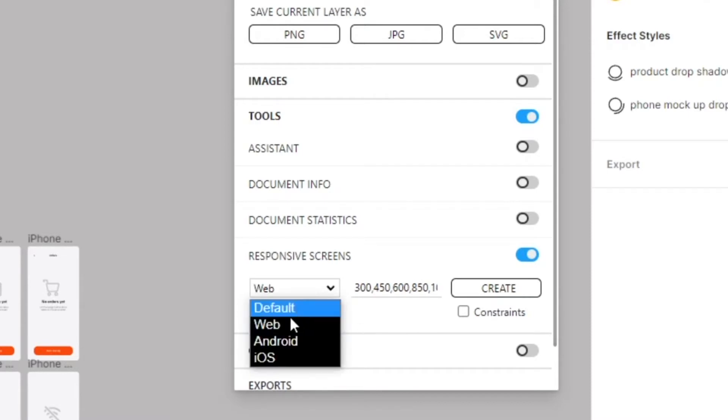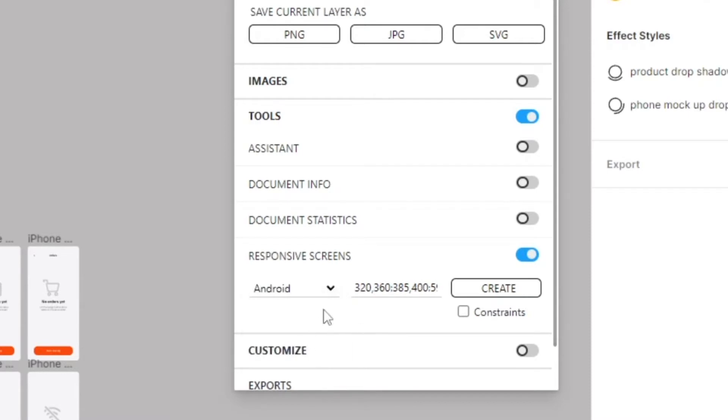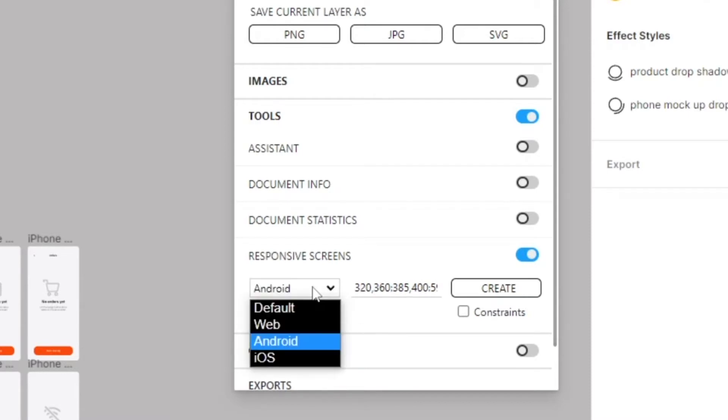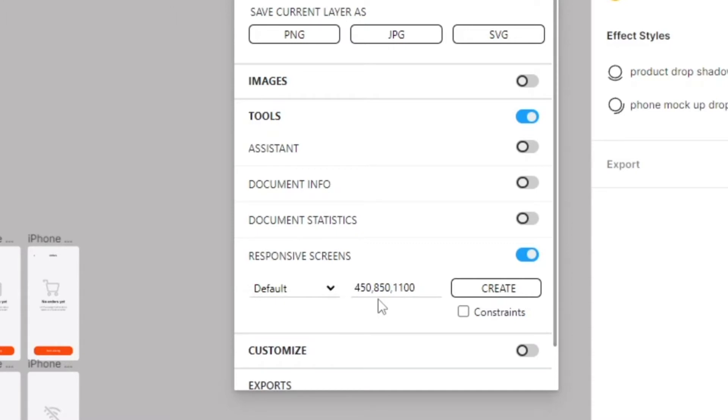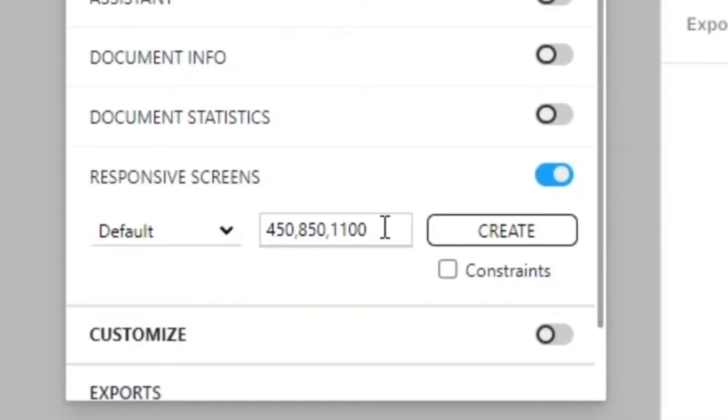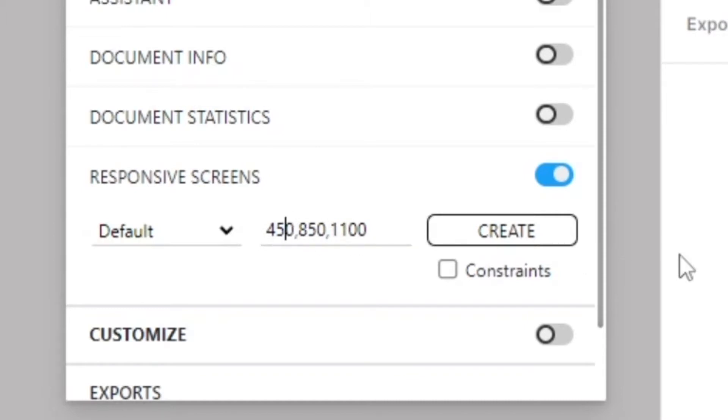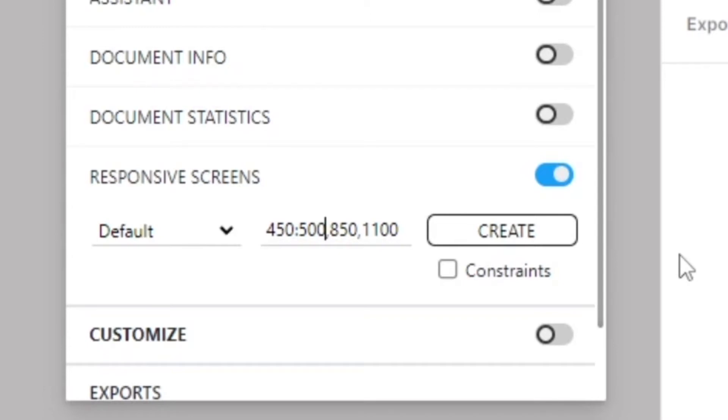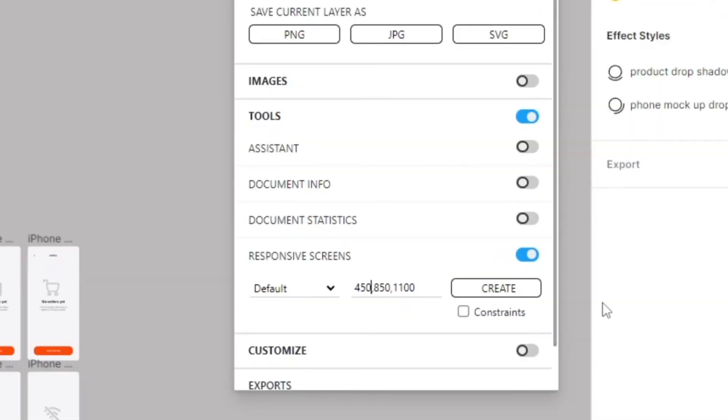The naming convention or sizing convention is similar to our icons. You can either have a default width such as 450, you can have a width and a height like 450 by 500, and you can also separate them by commas. This is how you could note your sizes to target any screen that you'd like or any device.